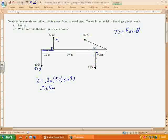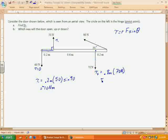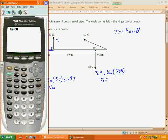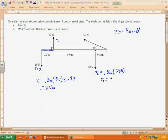The next force has a radial arm of 0.2 meters plus another 0.6 meters, for a total of 0.8 meters. So torque 2 equals 0.8 meters times 70 newtons times sine of 90°, which is 1. That gives 0.8 times 70 equals 56 newton meters. This force pushes the radial arm in a clockwise direction, so it's a positive torque of positive 56 newton meters.